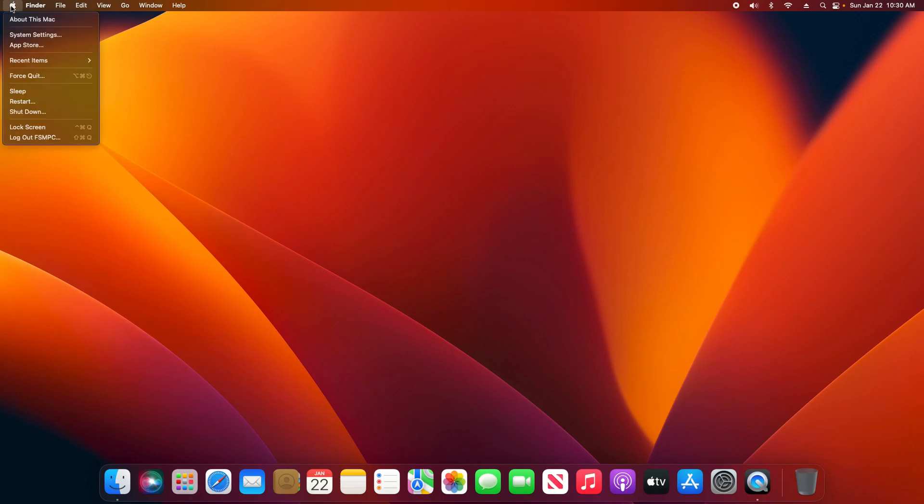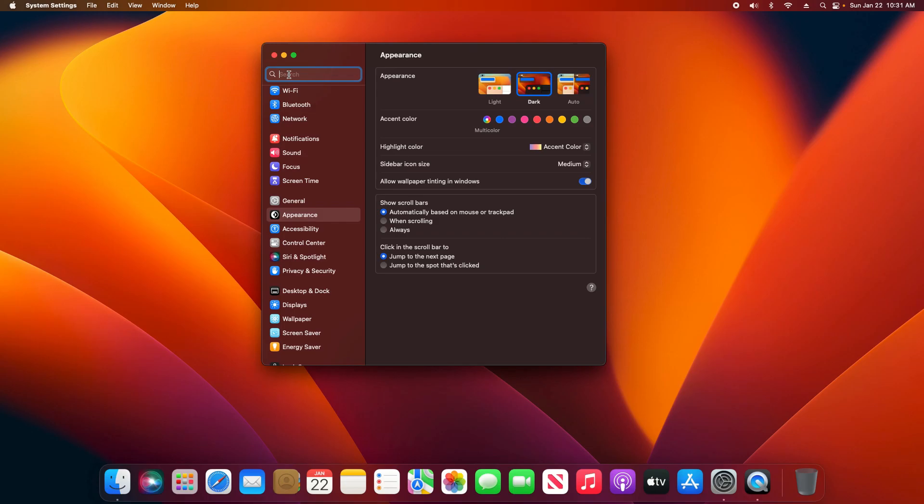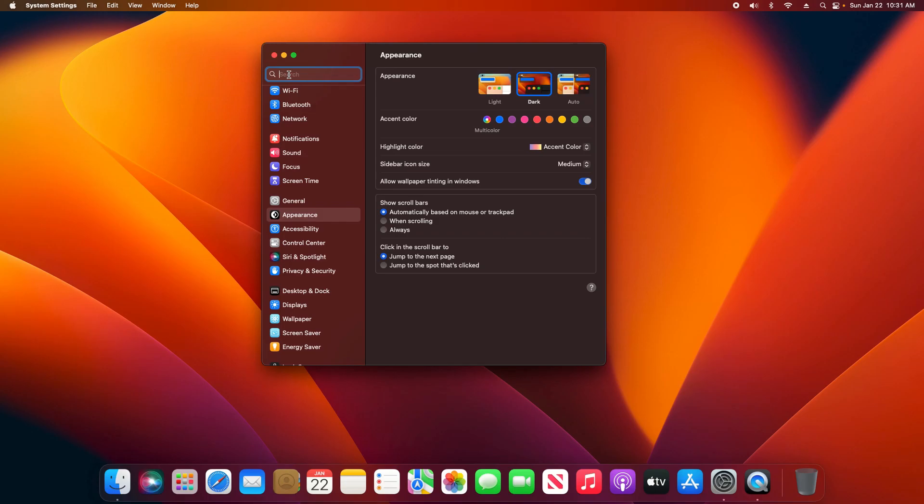Come up here to the search, type in 'mouse', and then click on the first option that says Mouse.